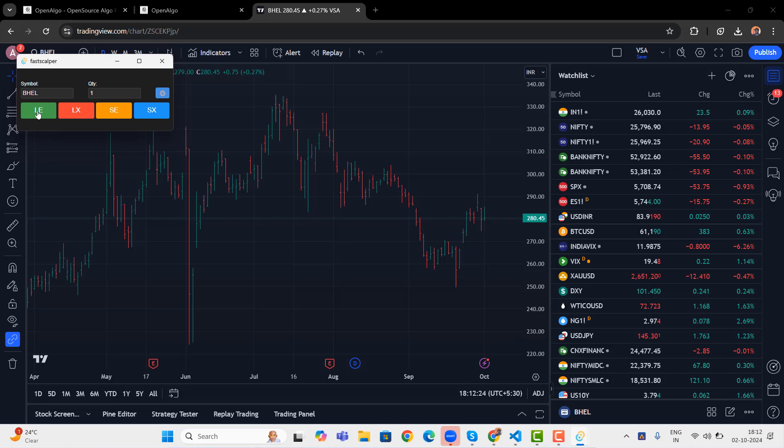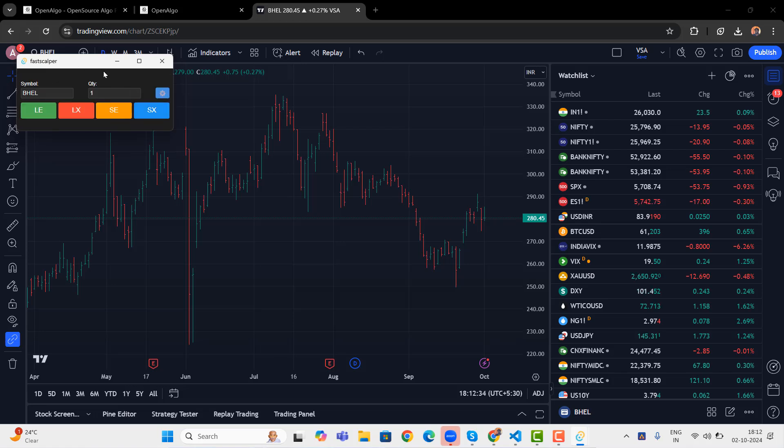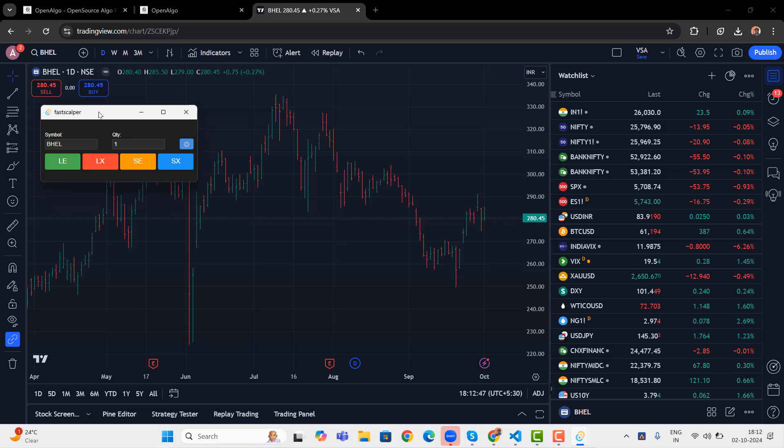If in case you want to turn this off, you can always go to the settings and you can remove the voice alert. And you can later on place those orders. That is what Fast Scalper is all about. Right now in Windows, it supports multiple instances. But when I try to launch from Mac or from Linux, it supports hardly single instances. But if you are a Windows user, you can launch as many instances you want and you can configure as much you want.